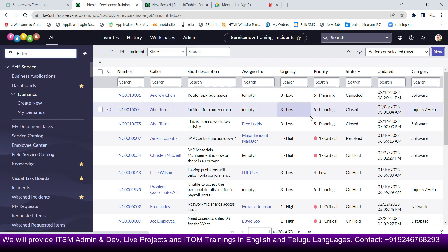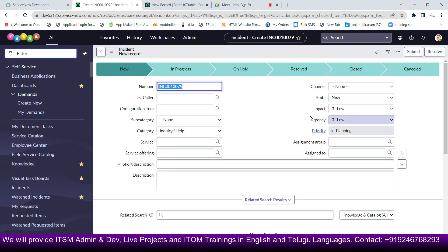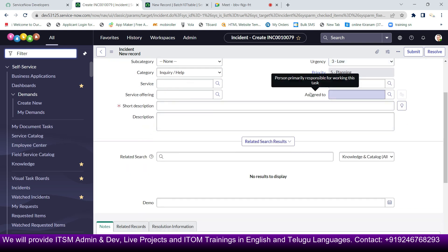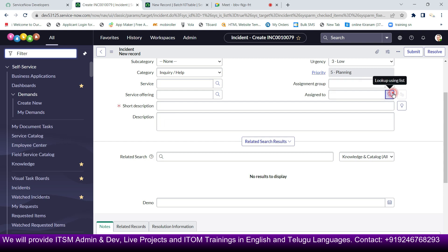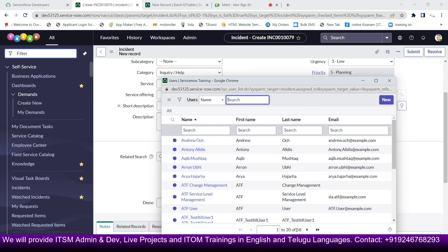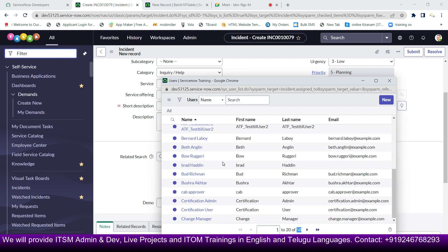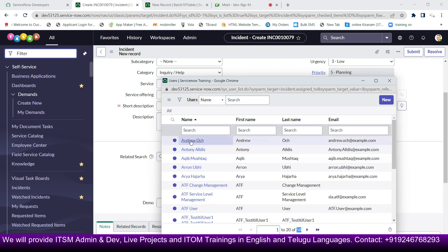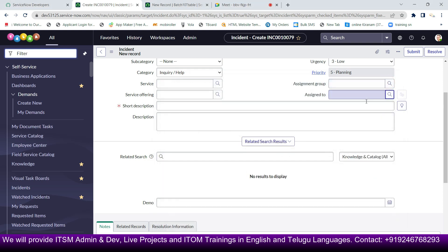Now I'll open a new form. Notice the assignment group and assign-to fields — these display groups of people. When I click on 'Assign To', you can see 58 records are present — 58 user details.